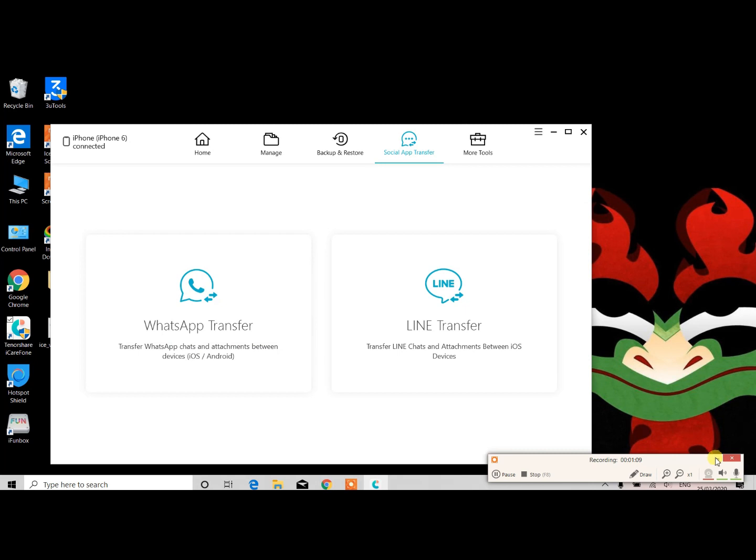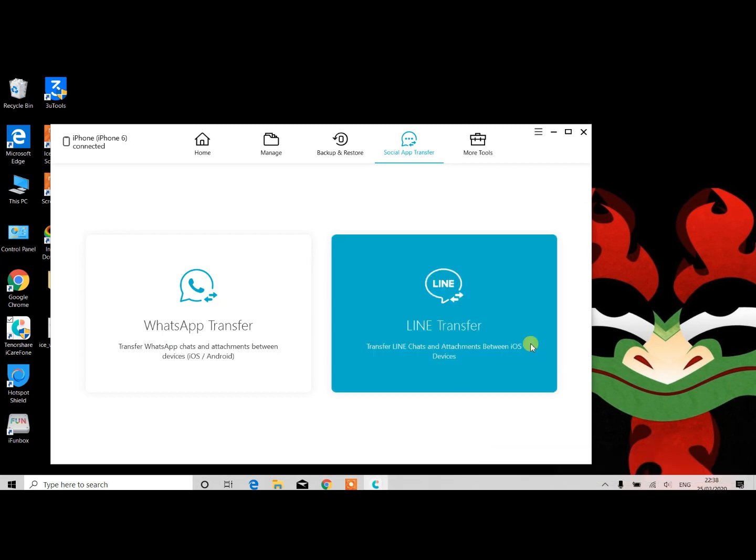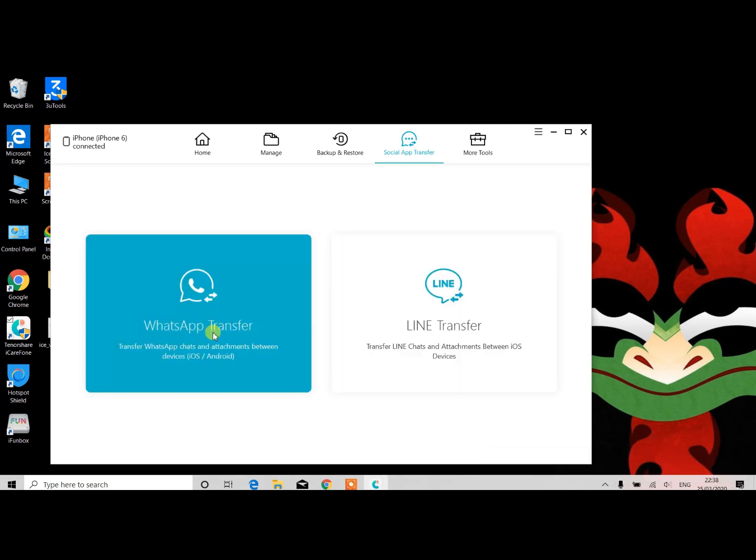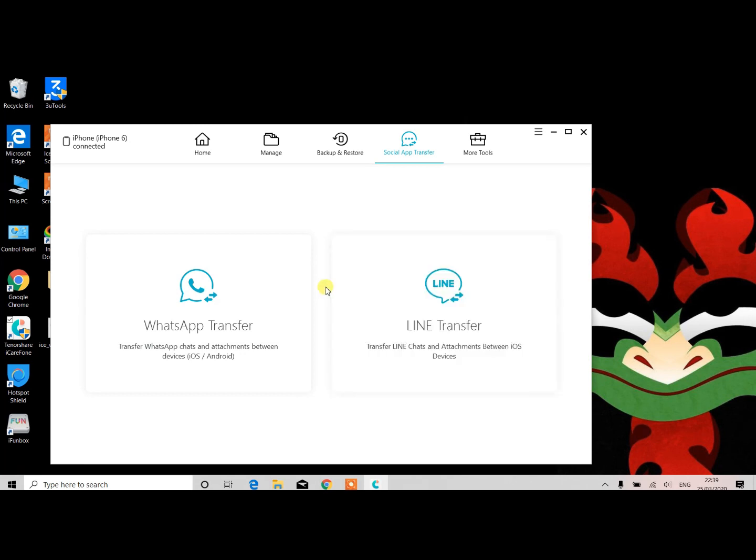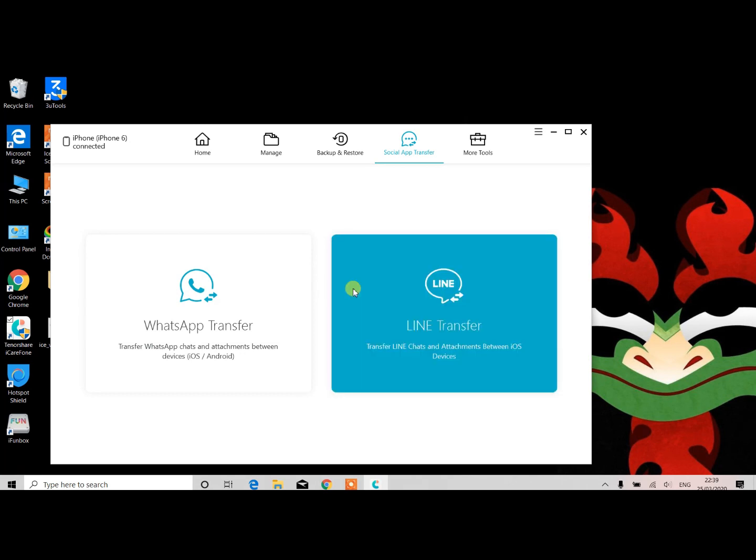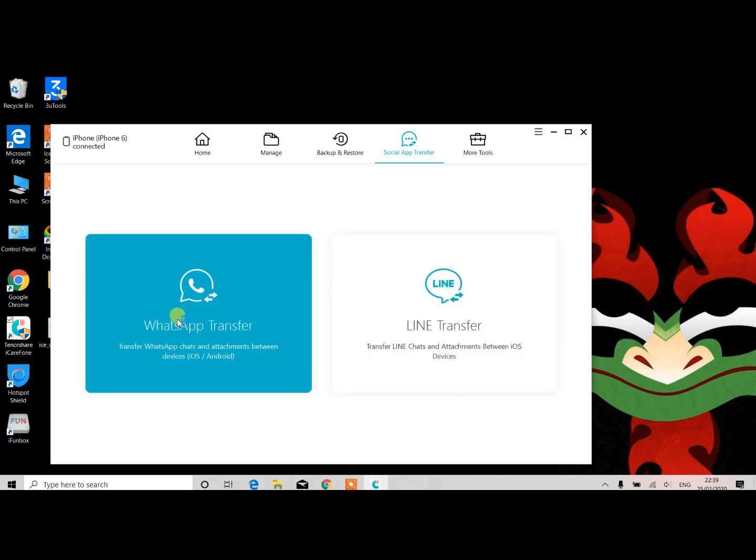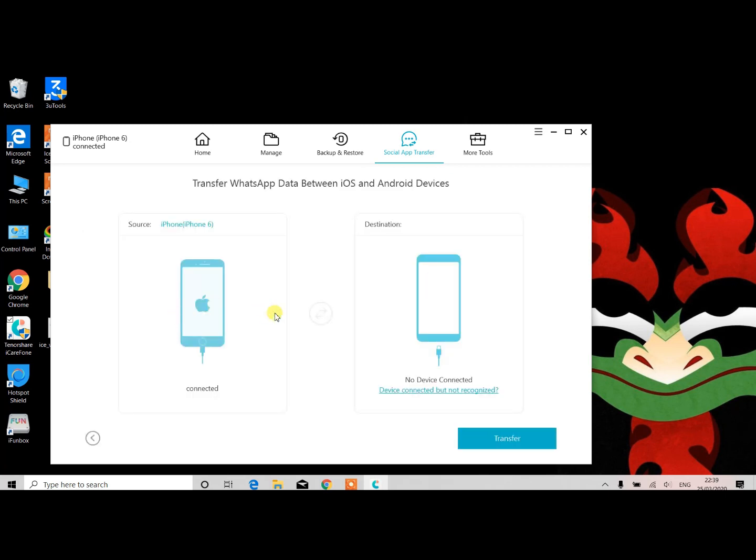As you can see, there are two sections here. First section is WhatsApp Transfer - transfer WhatsApp chats and attachments between iOS and Android or Android and iOS, vice versa. The second one is LINE - you can also use this app to transfer data between Android and iPhone devices from LINE messenger. Let's click on the WhatsApp.